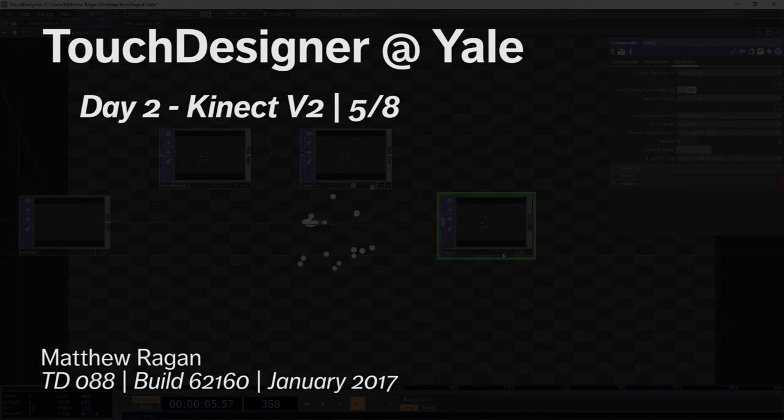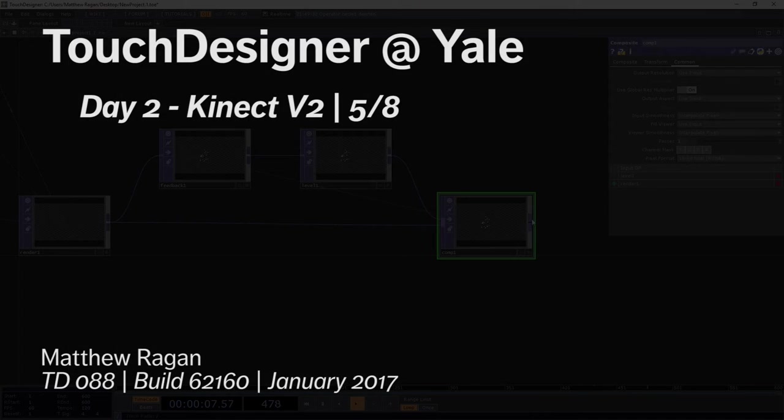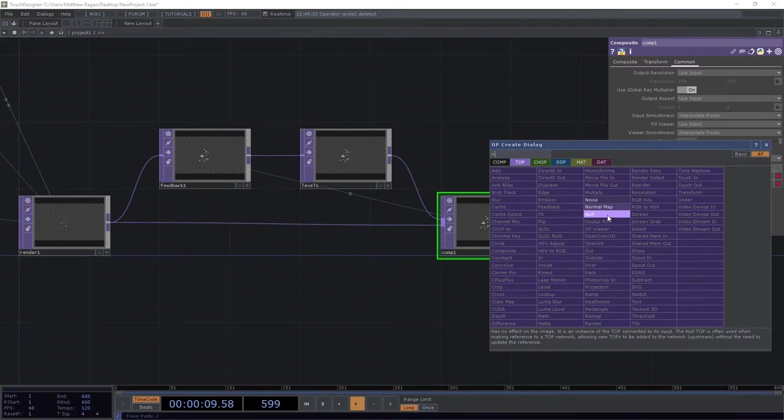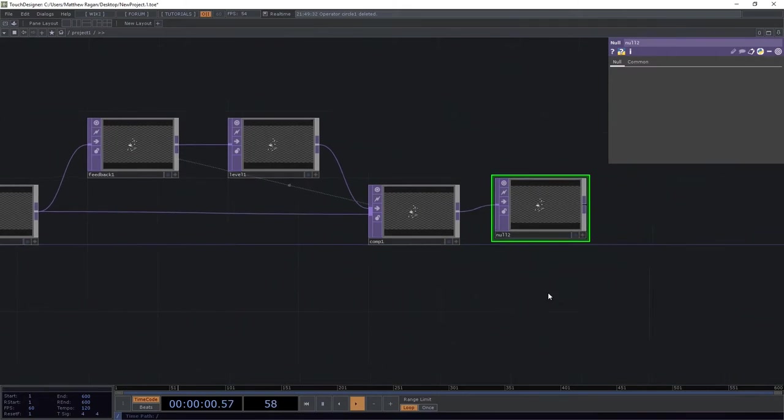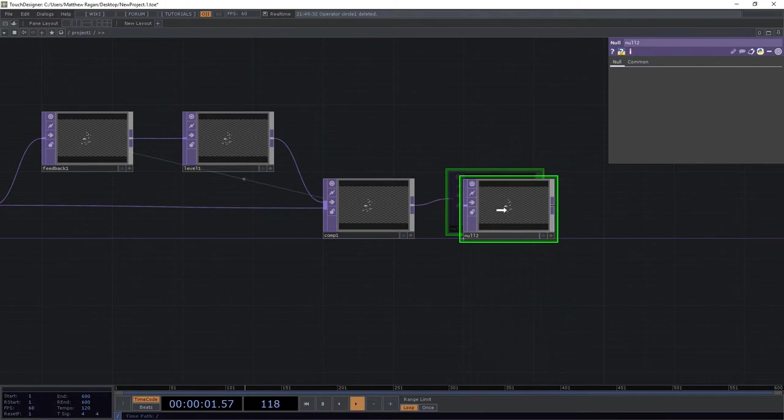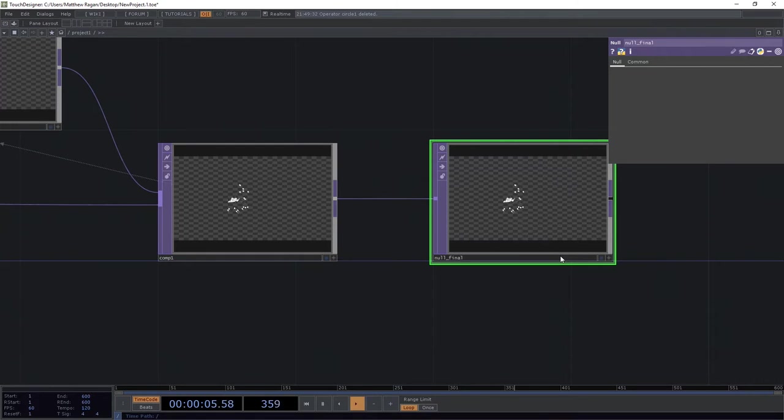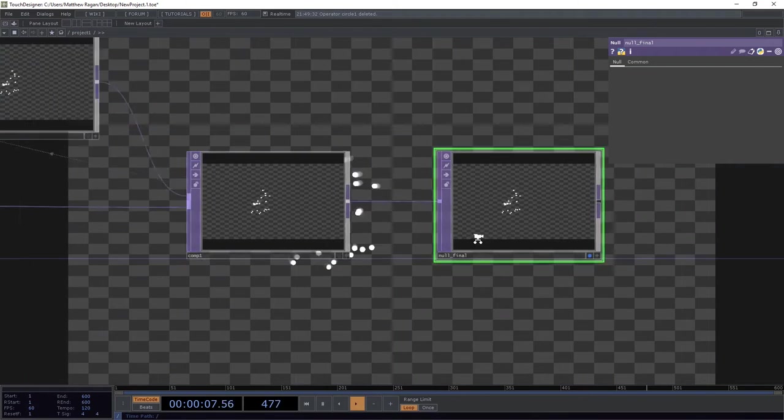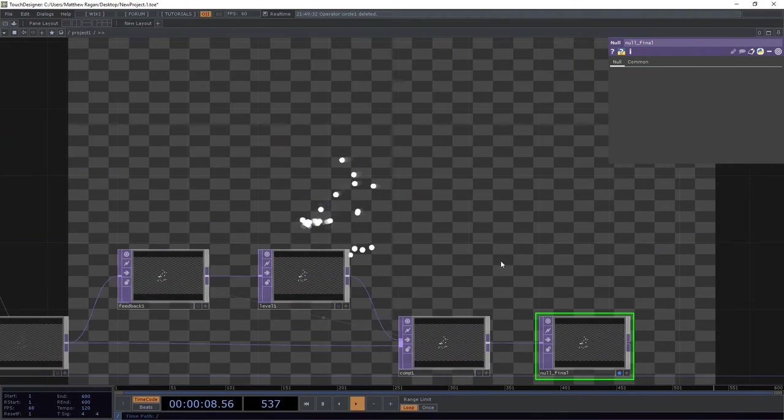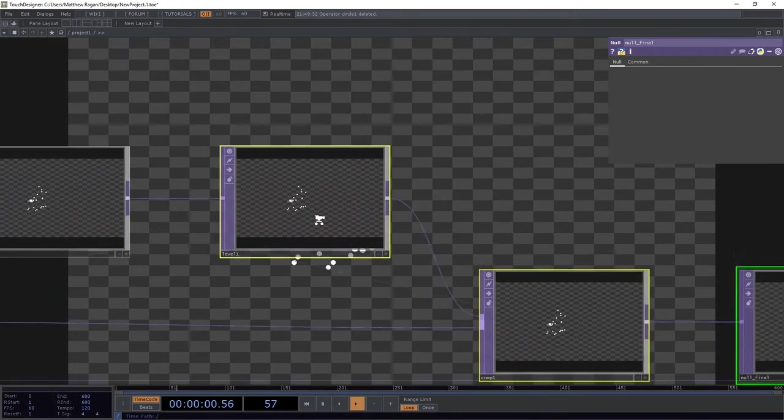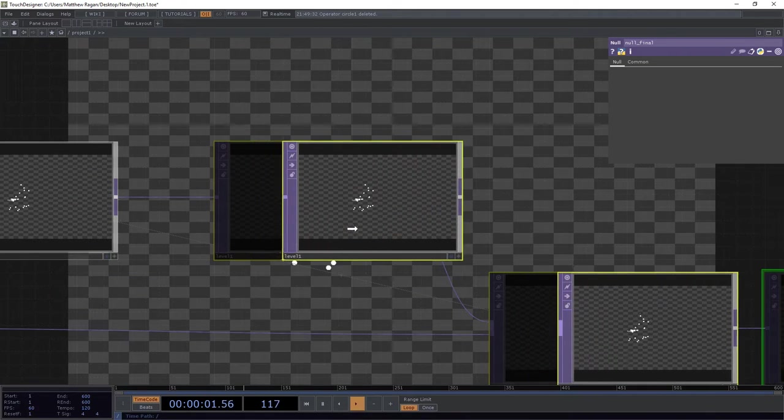And to make that happen, I'm going to go ahead and just, well, let's see here, let's add a null here. It's always a good idea to drop a null right here in the end. I'm going to call it null final, excellent. I'm going to turn on its display so we can see it here in the background, so we can see this a little bit better.